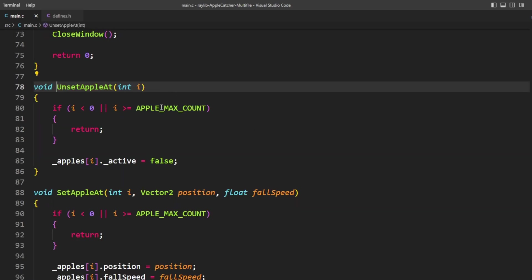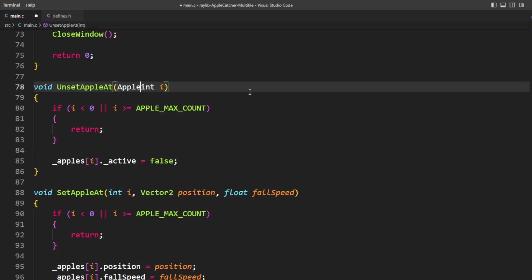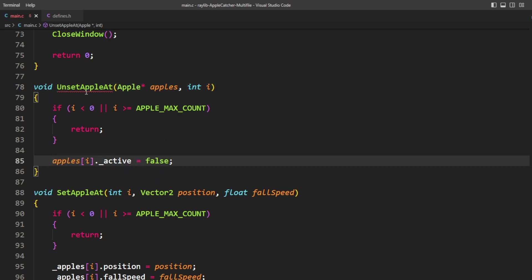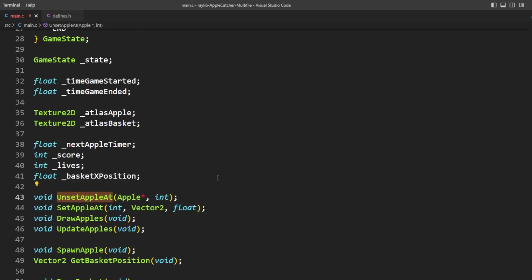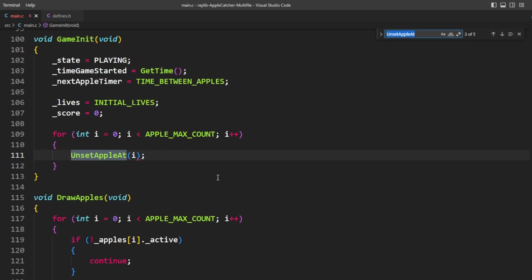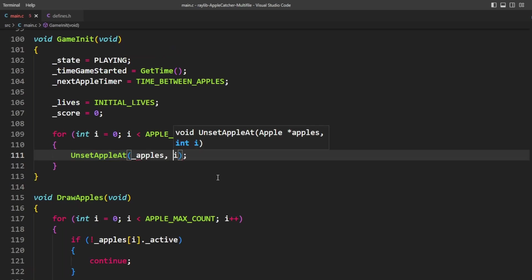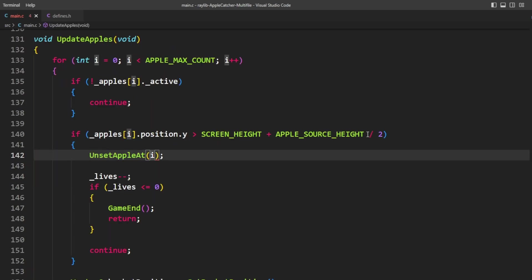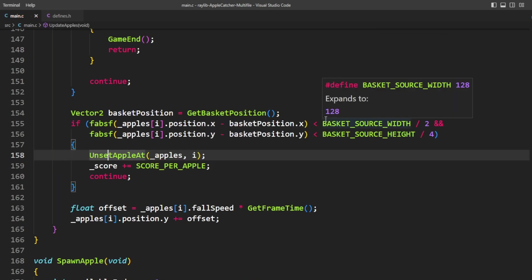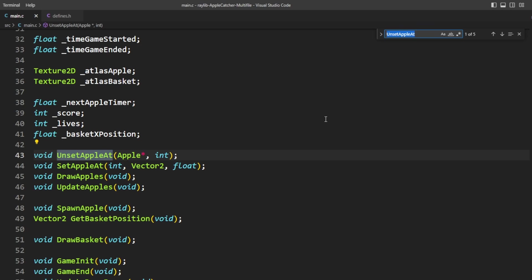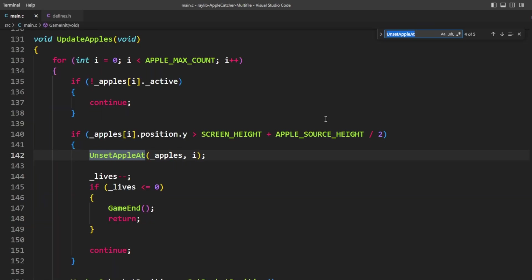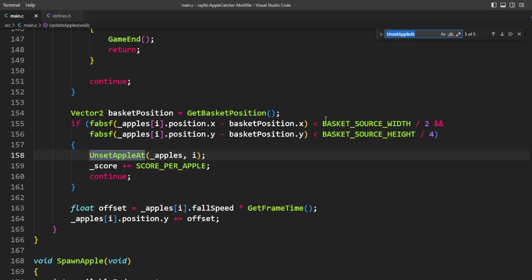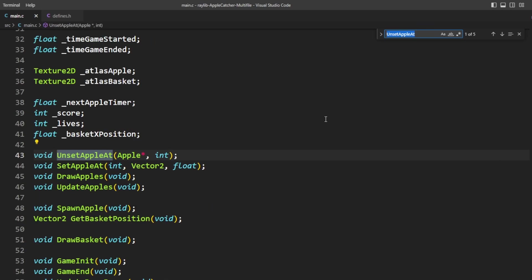We'll start with unset apple at. So it currently takes an integer but it's also going to take an apple pointer called apples. Let's go back here and we're going to update this accordingly and then the place where we call it we're just going to want to pass in apples. So now the prototype, the definition, and every reference to the function are all now using the new format. So that's the only thing that I've changed about the function. Let's see if the game still works.